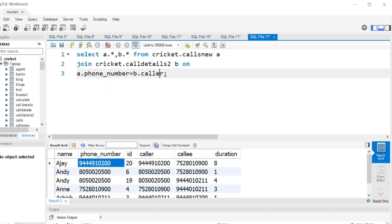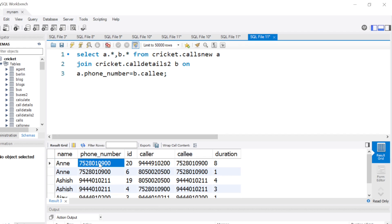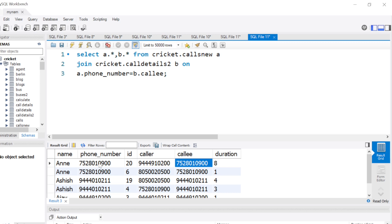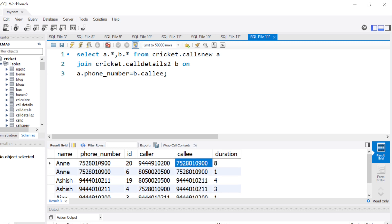If we change the join from 'caller' to 'callee', we get a different set of six rows — now we are mapping the phone number to the callee column. For example, Ann was the callee in the first call and her number now matches. So we have two different sets of data from two different joins. Think about what we could do with these two sets.